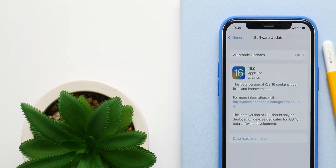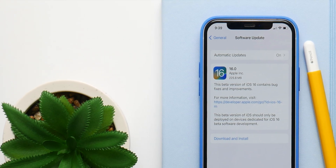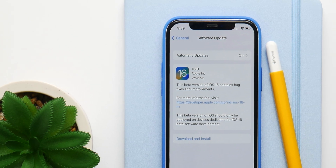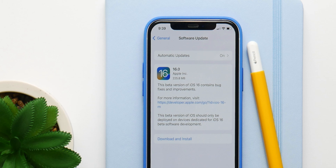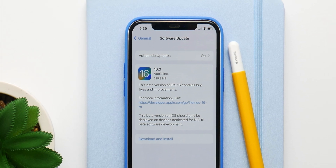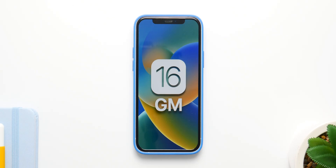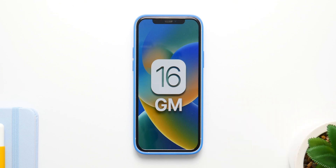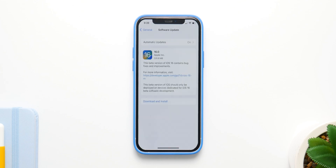Development for iOS 16 is almost complete, which means we are inching closer to the release date of the Golden Master or the Release Candidate. In this video we are going to talk about everything you need to know about the Release Candidate or Golden Master, from release date to the expected features.